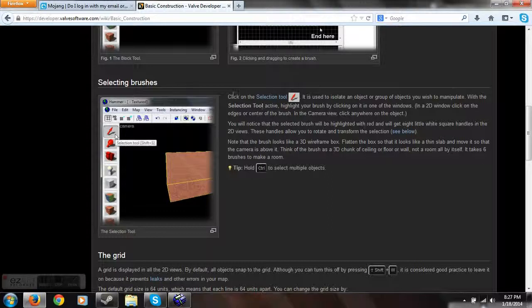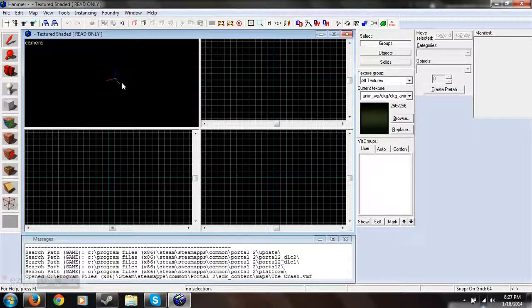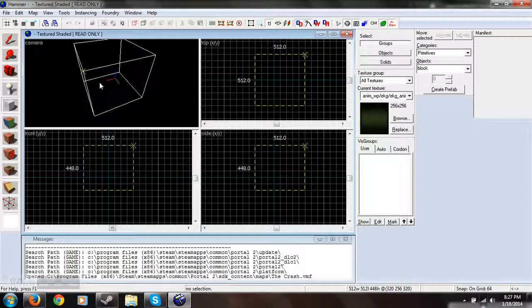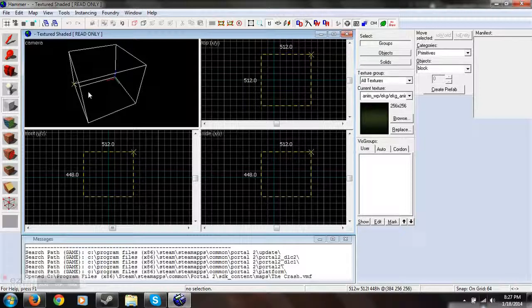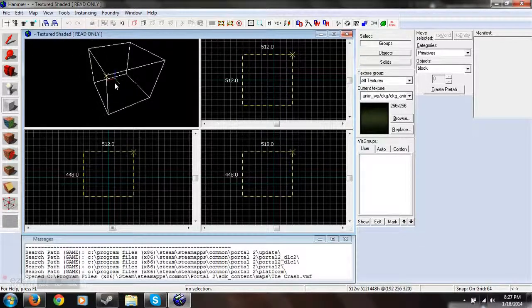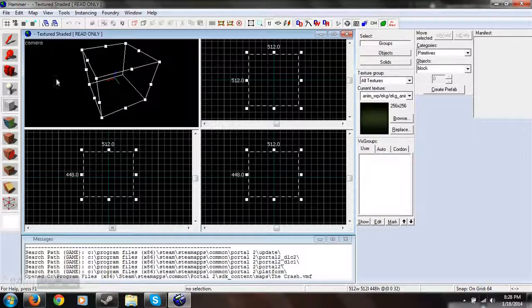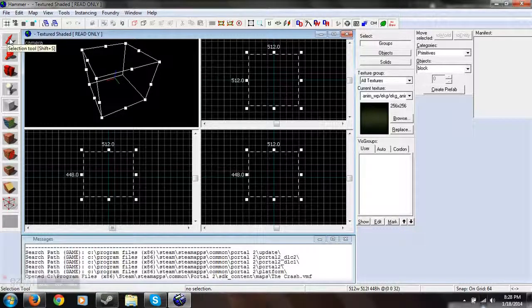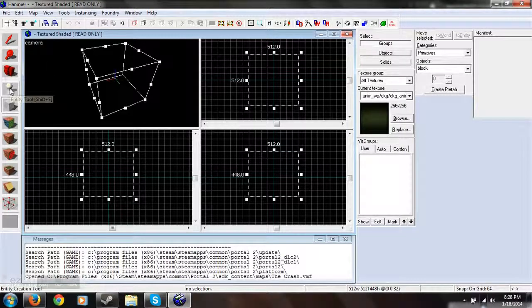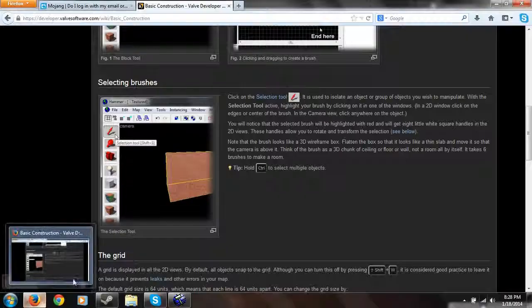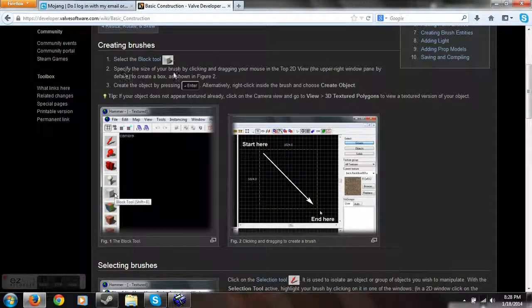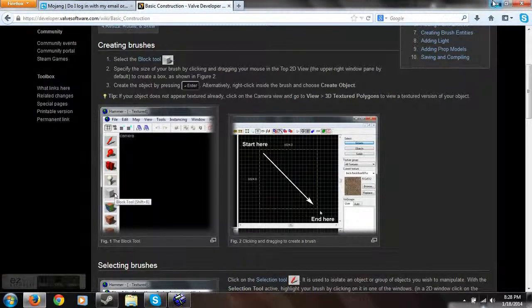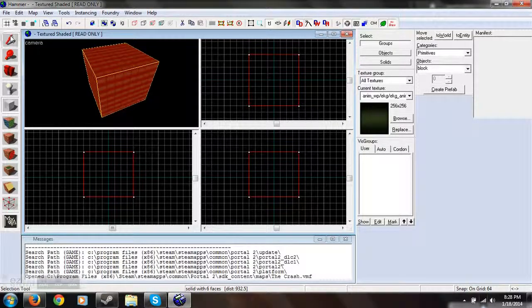Click on the selection tool. Okay, you click on the selection tool and then you click control. There we go, perfect. Move center, camera, selection tool. Shift S, entity tool. Select the block tool. Specify your size of brush by clicking and dragging this.